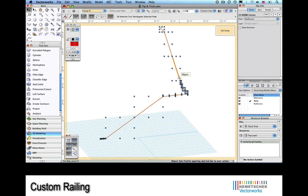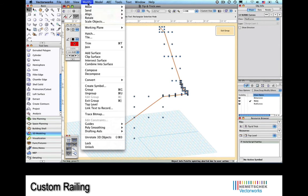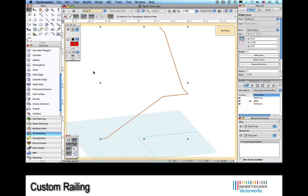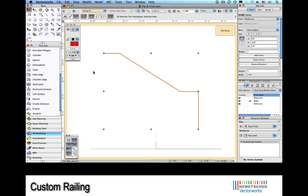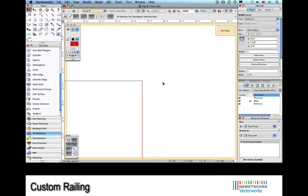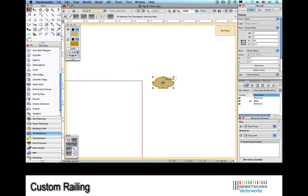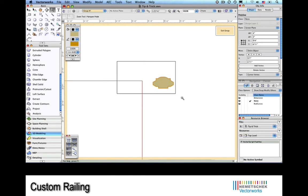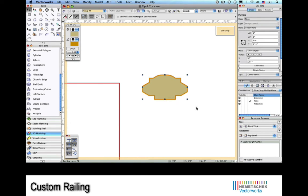Now what we're going to do is enter the group. We'll change the view and position the elements that represent the profile of the handrail.